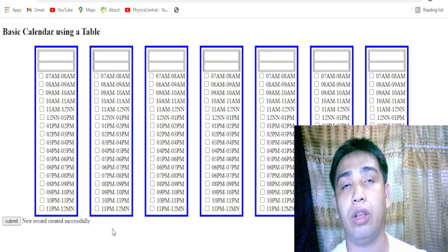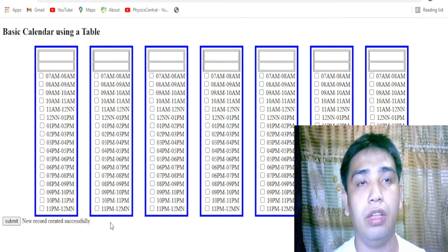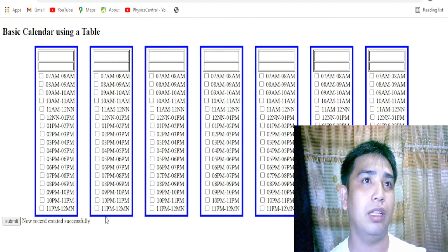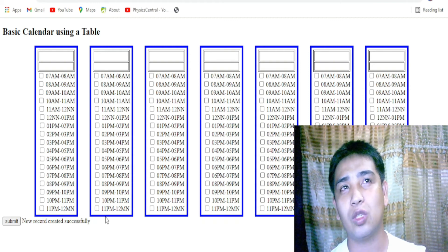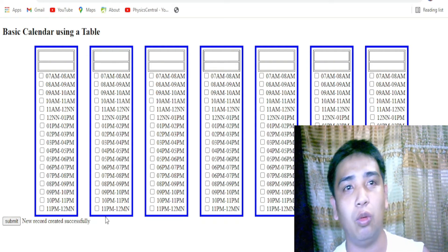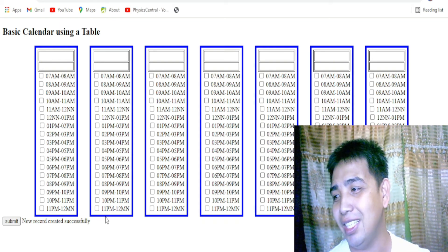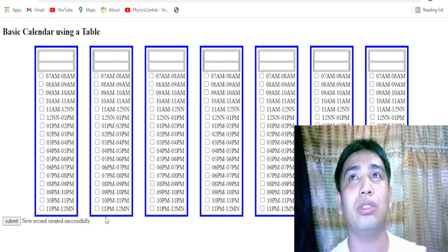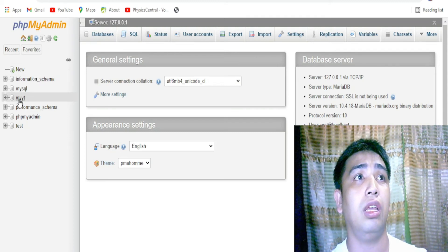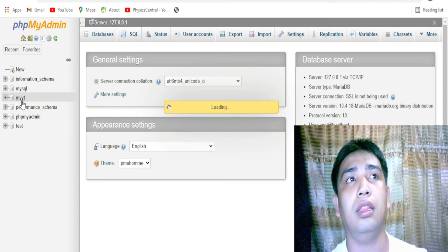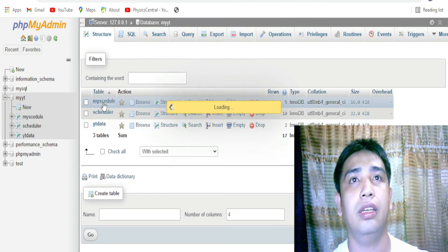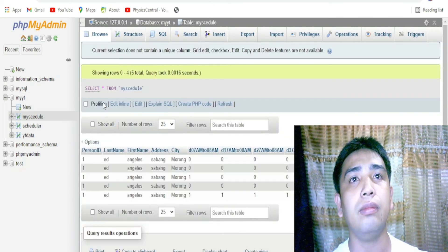Let's click Submit. It says that a new record was created successfully. Maybe the cause of the earlier error was needing to create a hidden field - but we'll address that. Let's browse the database now and see whether a new record was created or not. I'm going to click on 'myyp' - just loading - and there we go.